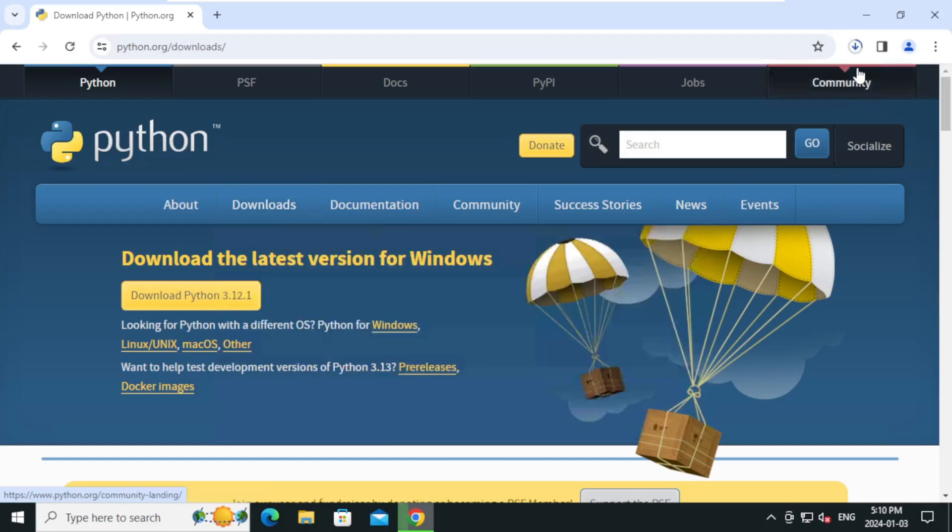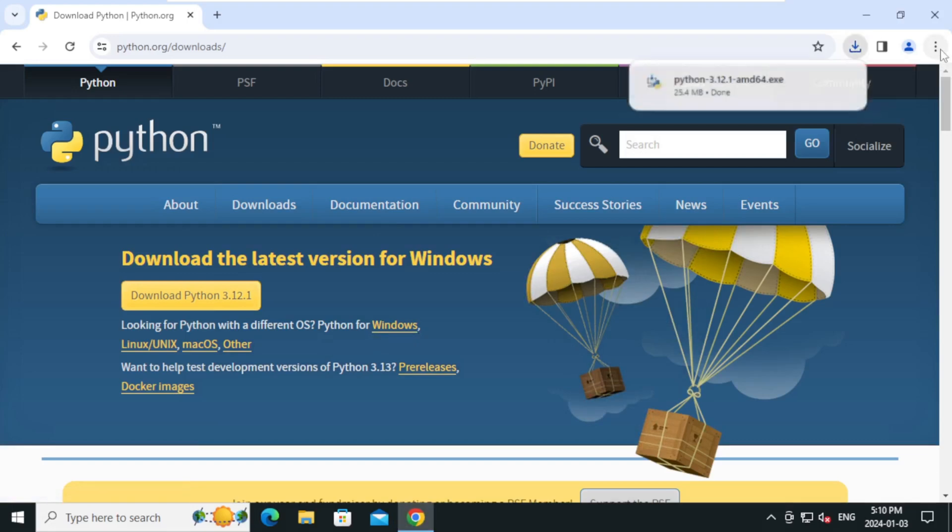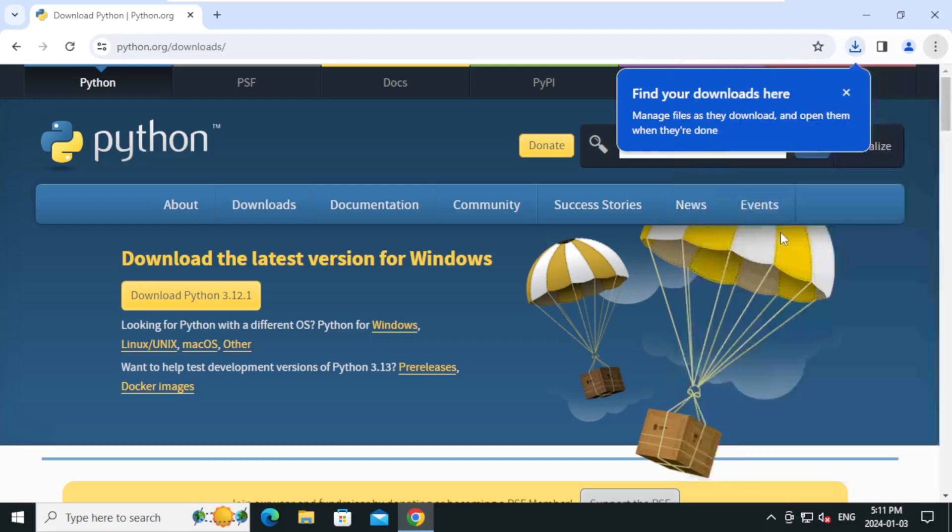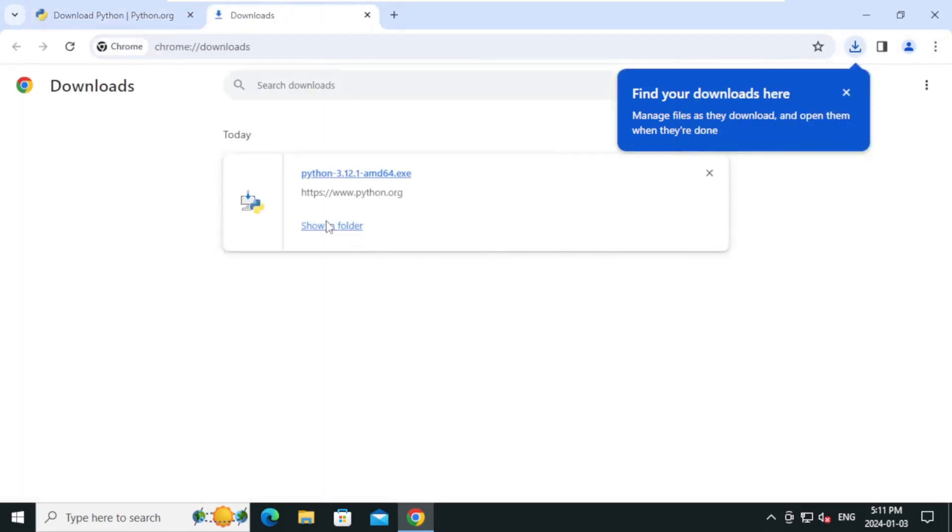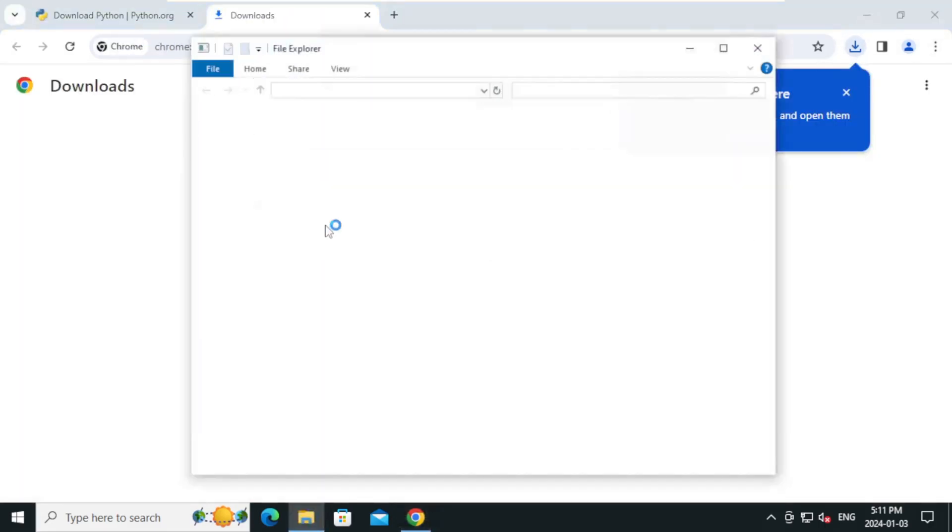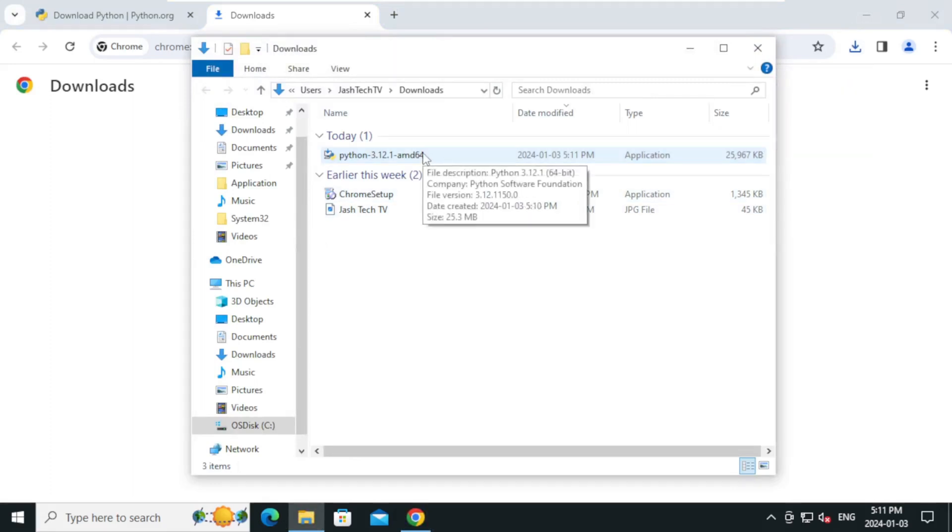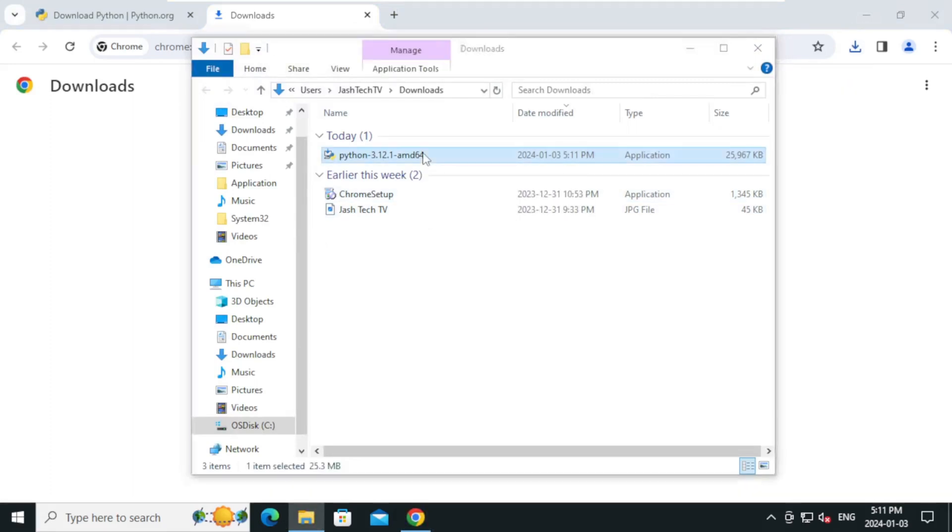It will start the download. Once the download is completed, open the downloads folder. Double click on the installer to start the installation.